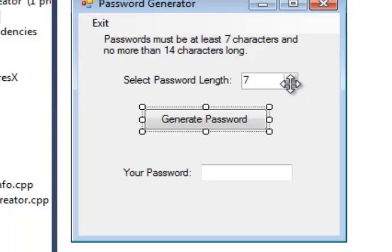So, you're going to have to use different types of variables, character variables as well as string variables. You're also probably going to have to have some kind of repetition structure that allows you to continue looping or repeating the code over and over again the correct number of times until you have the correct length of your password. So you're going to need some kind of loop in there as well.